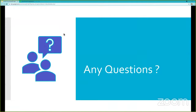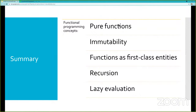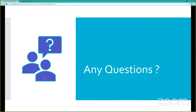To wrap up, Dominica recaps the five concepts of functional programming: pure functions (deterministic, no side effects); immutability (once a variable is assigned, it cannot be mutated); functions as first-class entities (assignable to variables, passable as arguments, returnable from functions); recursion; and lazy evaluation.